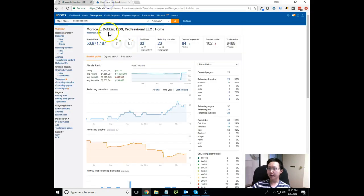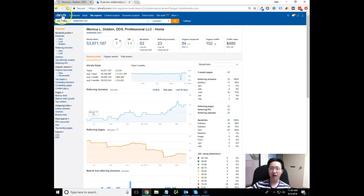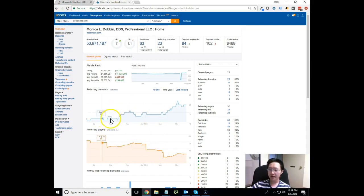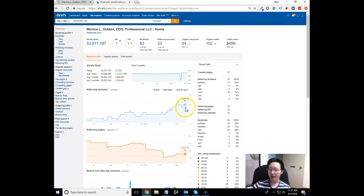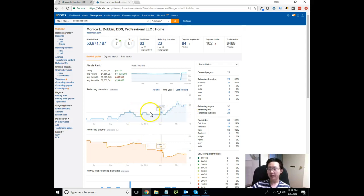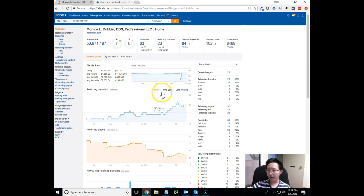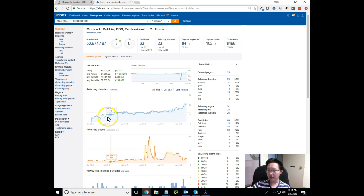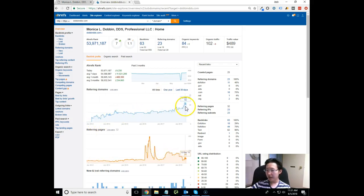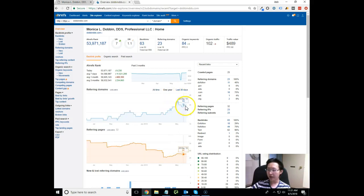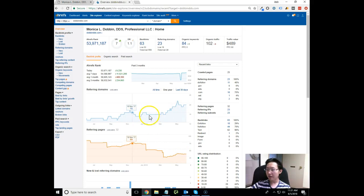What I'm going to do first is go over your metrics that I can pull up using our tool called A-Refs. A-Refs allows search marketers like myself to look at the metrics of a site and see what we need to do from an SEO standpoint. What I can see right off the bat is that there has been a little bit of SEO work done, not a lot, but some work.